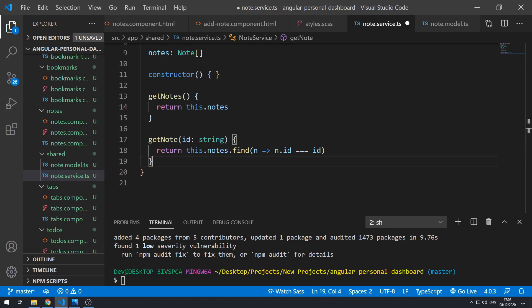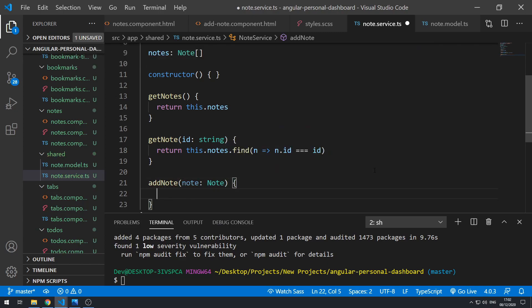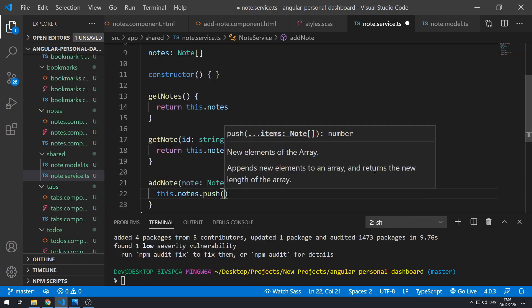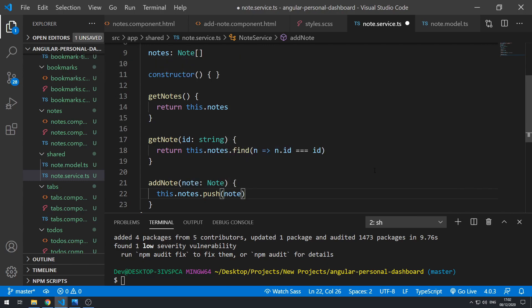Let's now move on to adding a new note. Let's create a new method called addNote that takes in a note object, and inside it do this.notes.push(note).